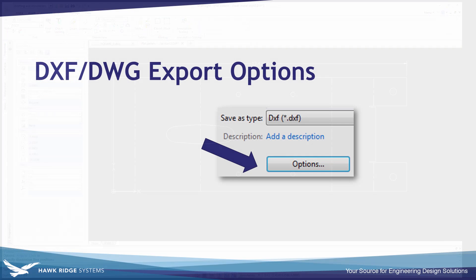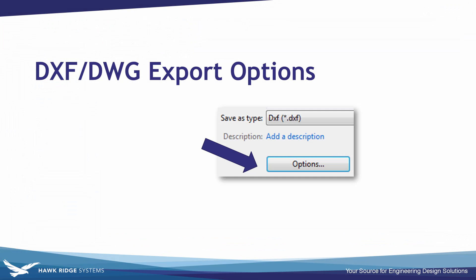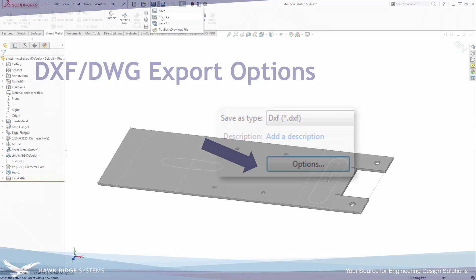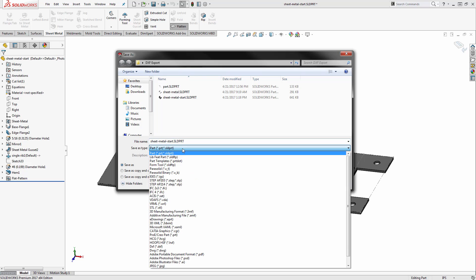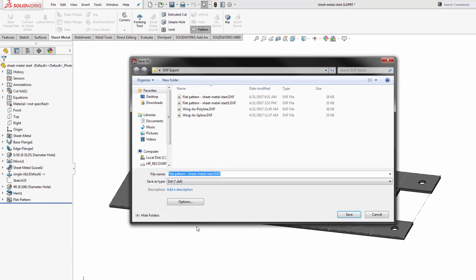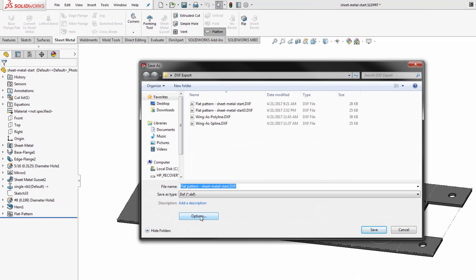Other things you need to worry about when collaborating with other people and 2D CAD users is the export options on the DXF and DWG. Now we breezed over these but when you're in that dialog for a file save as and you choose the file type as DXF or DWG, you'll have an options button that you can activate.